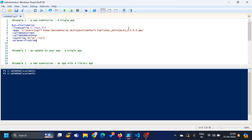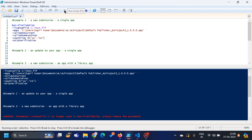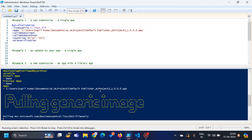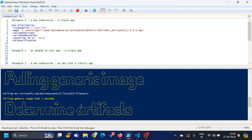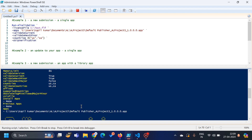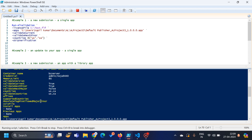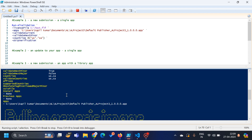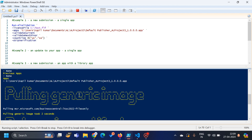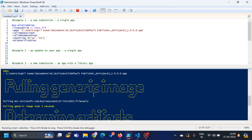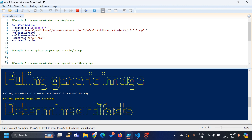Now you have added the command — when you run it, as you can see it has started running. It will take some time. As you can see, it is first checking all my parameters, and then it will pull the latest image of Business Central based on the version you provided.